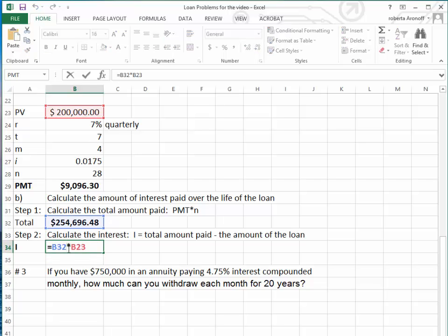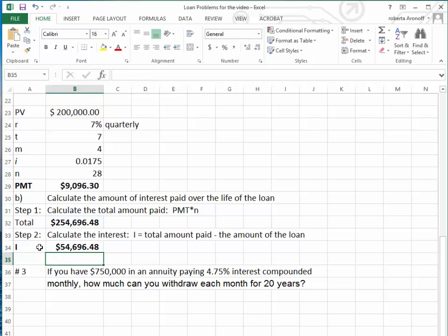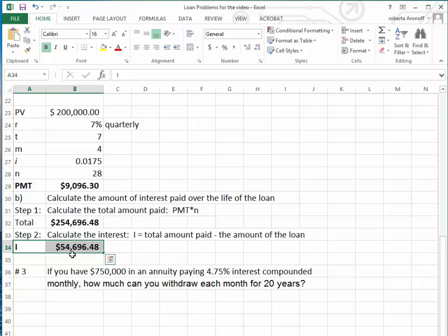And what did I click on incorrectly? Oh, I said times instead of minus—don't do that. Therefore, the interest paid on the loan is $54,696.48.